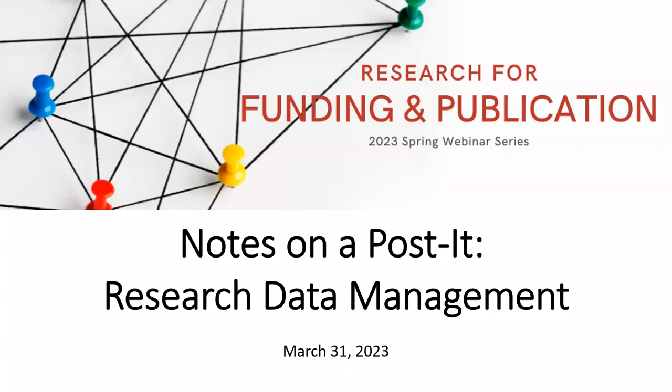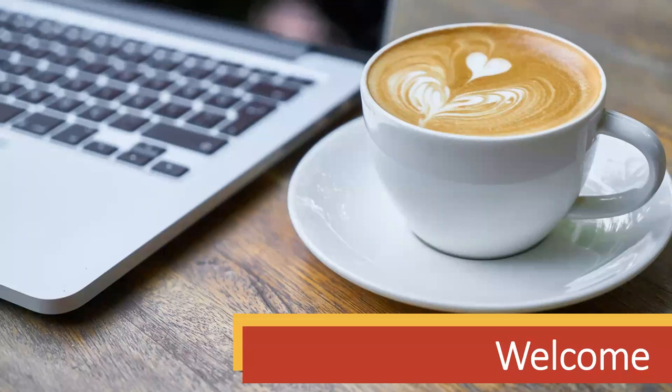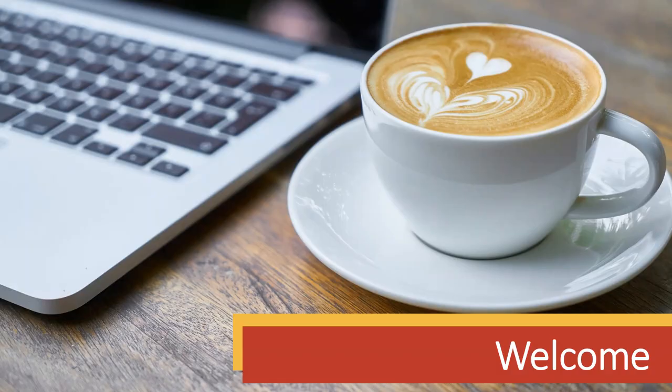Hello, everyone, and welcome to today's final session in our spring webinar series, Notes on a Post-it: Research Data Management. My name is Megan Kowalski, and I am the outreach and reference librarian. Thank you for attending today. This session is being recorded and will be posted to our YouTube page later this afternoon, and all registrants will receive a recording plus a handout of resources. We will have time for questions at the end, both recorded and unrecorded, but feel free to put your questions or comments in the chat at any time.